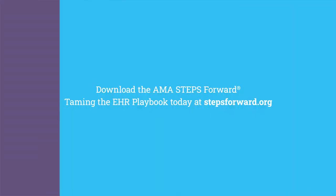Download the AMA Steps Forward Taming the EHR Playbook today at stepsforward.org.